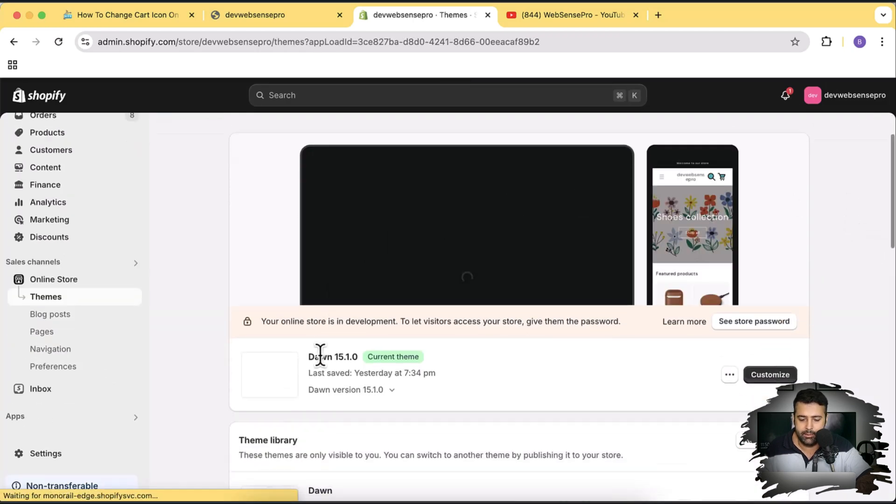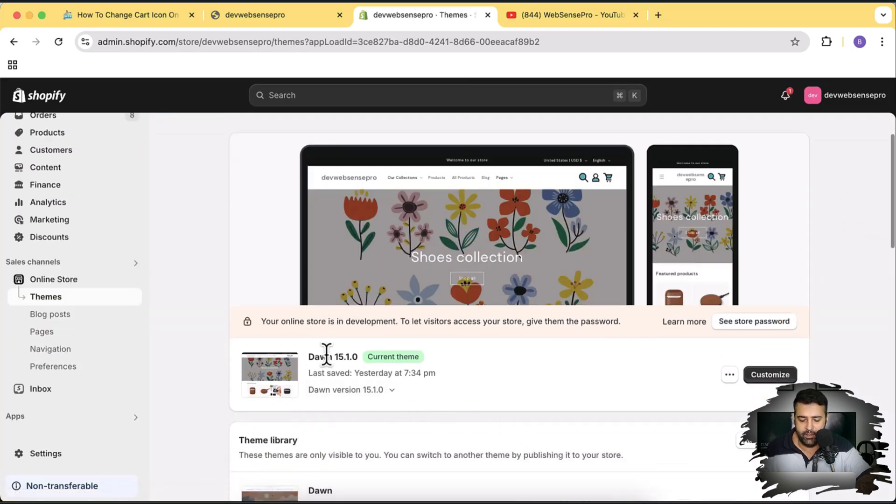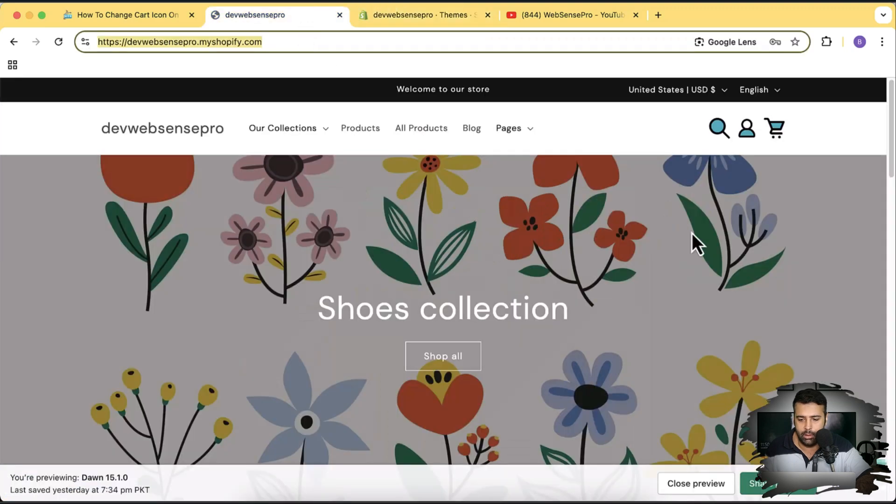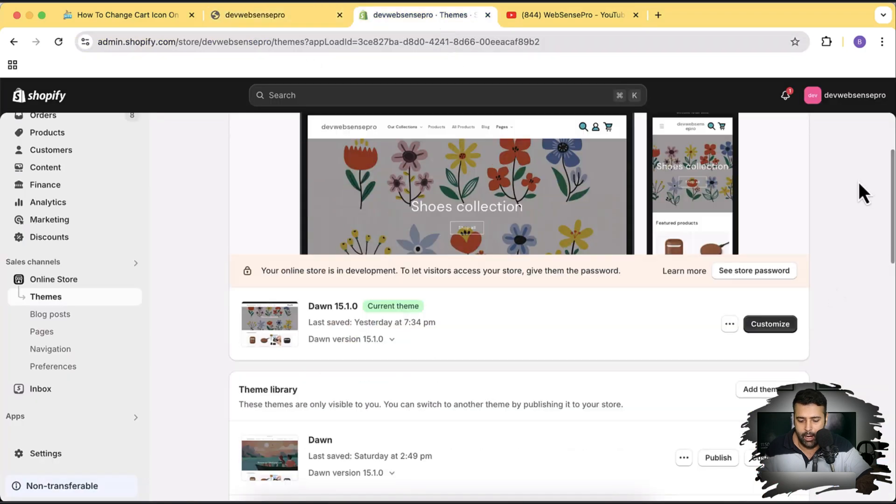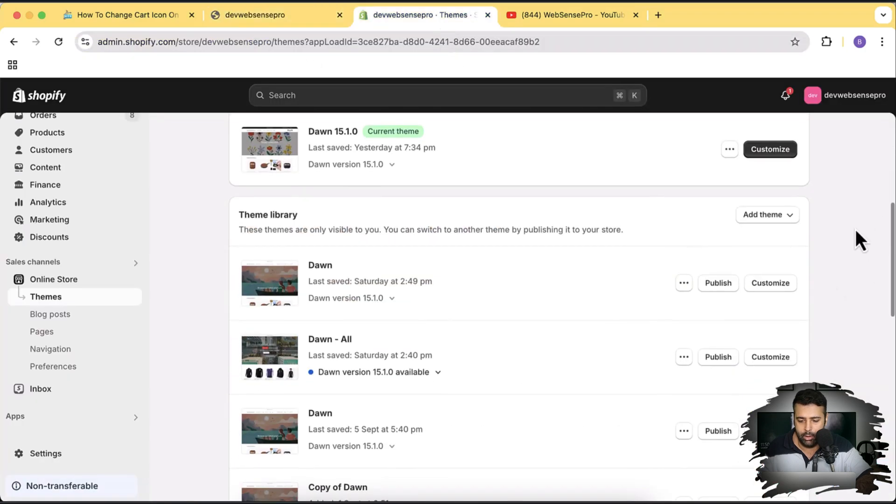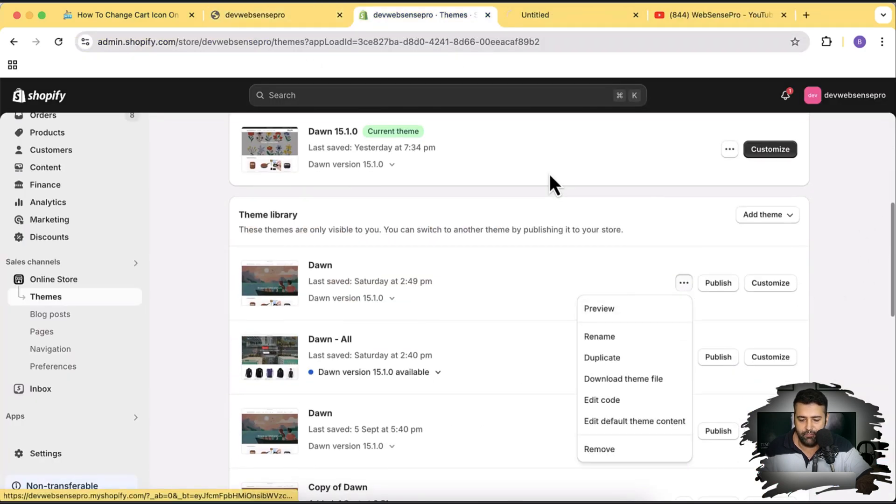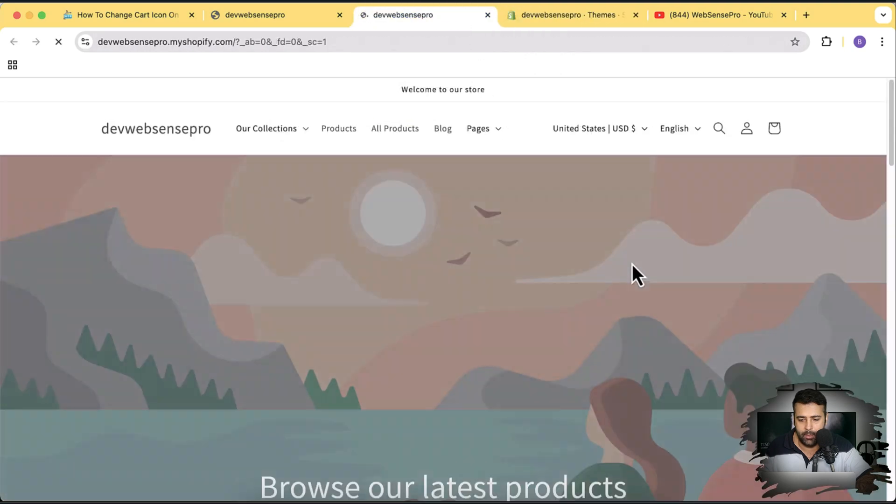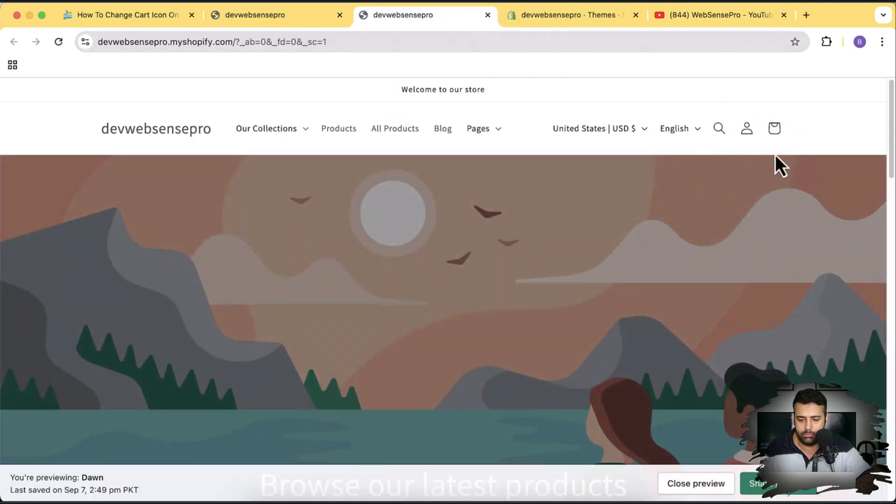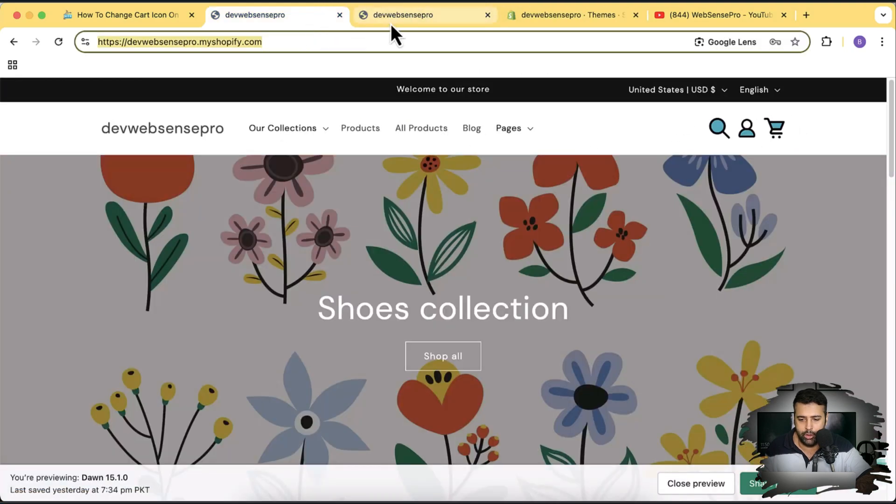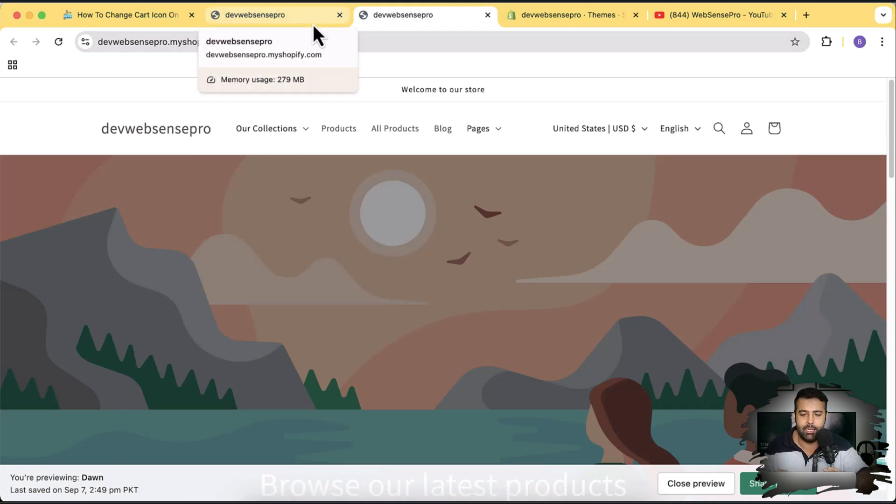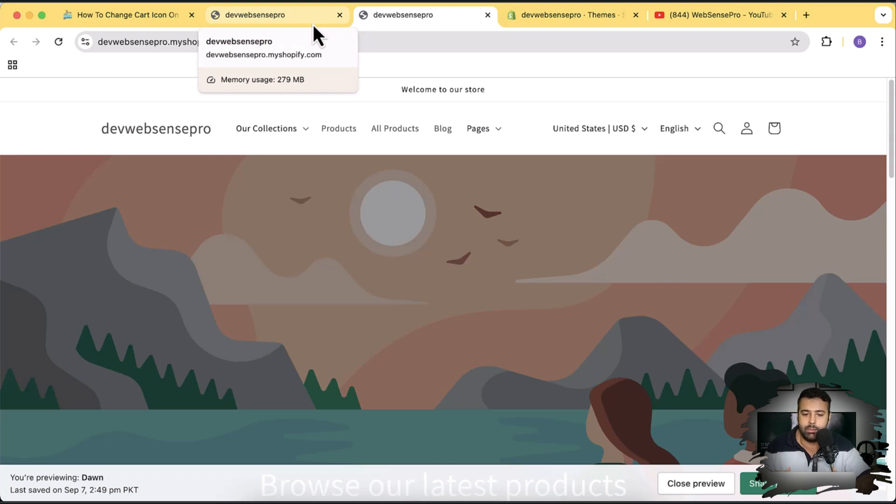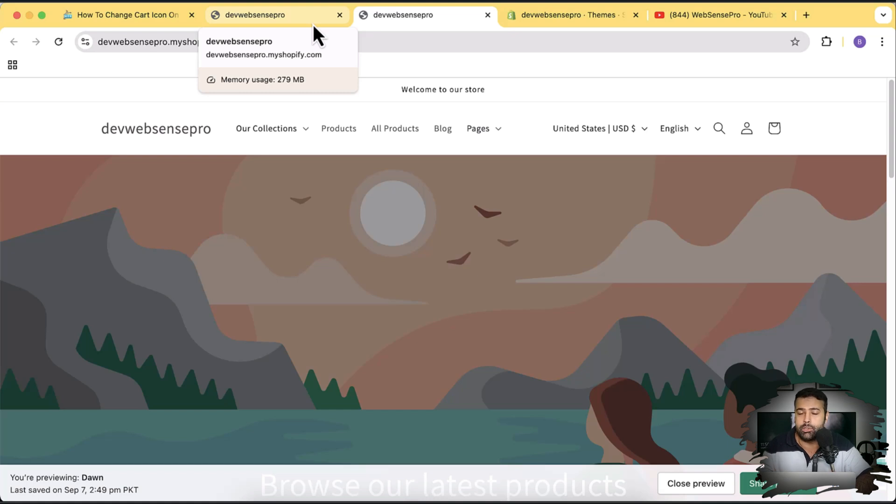That's the theme Dawn 15.1.0 where I have already added the custom icons, custom cart icon, custom user account icon and custom search icon. But if I open up the default icons, that's how it looks. You can see how we can improve the layout.